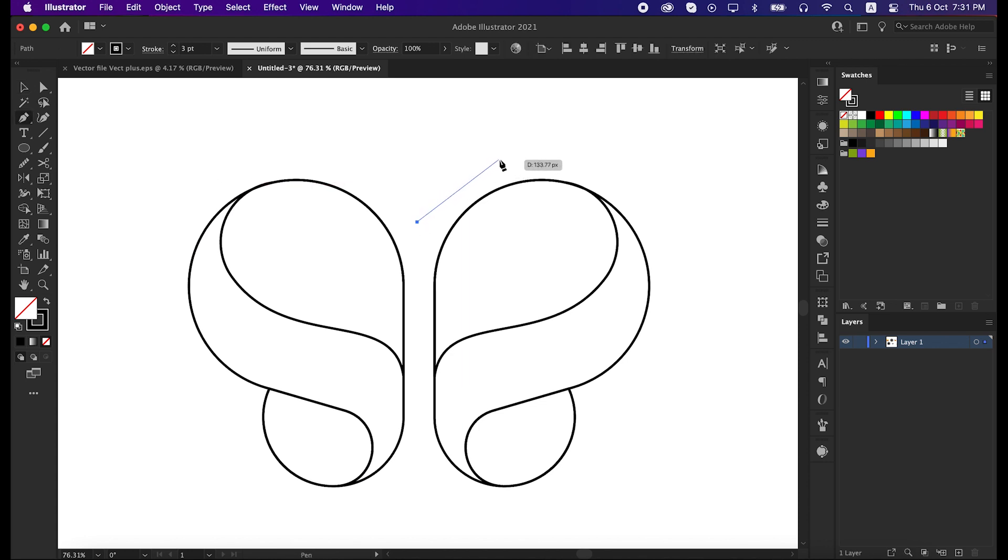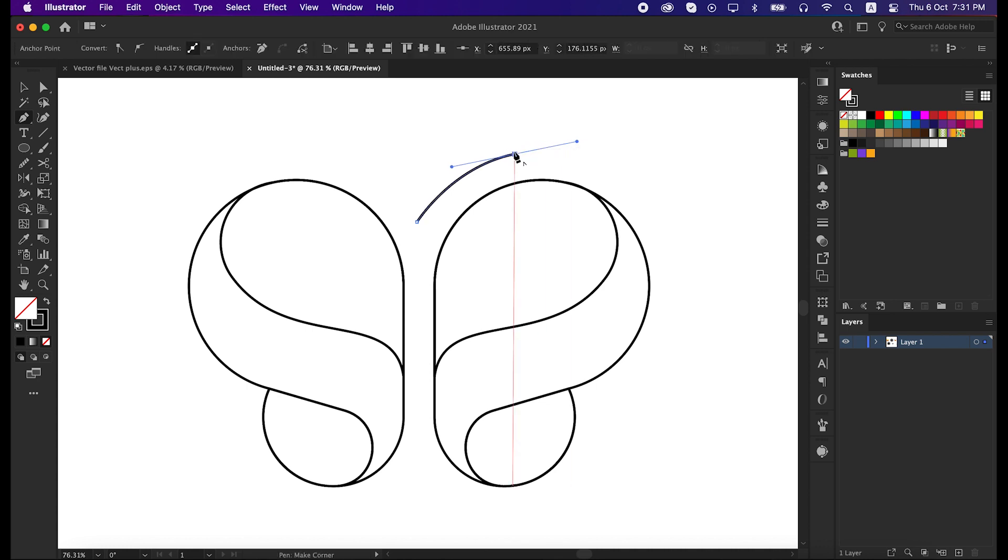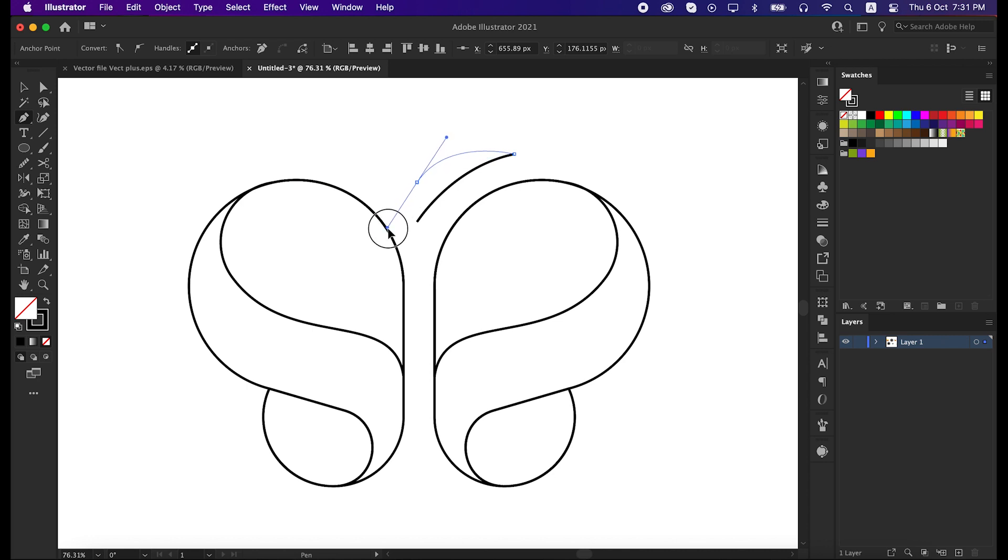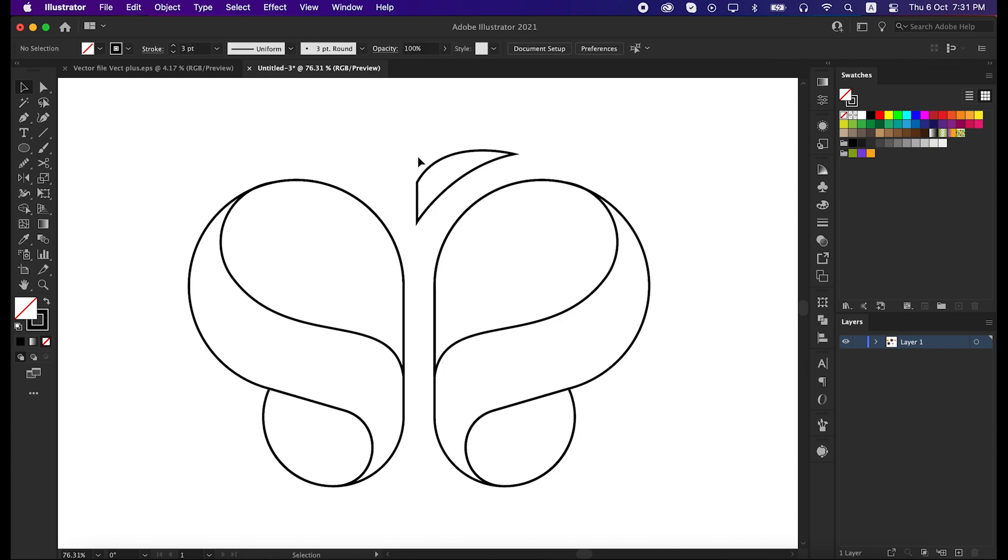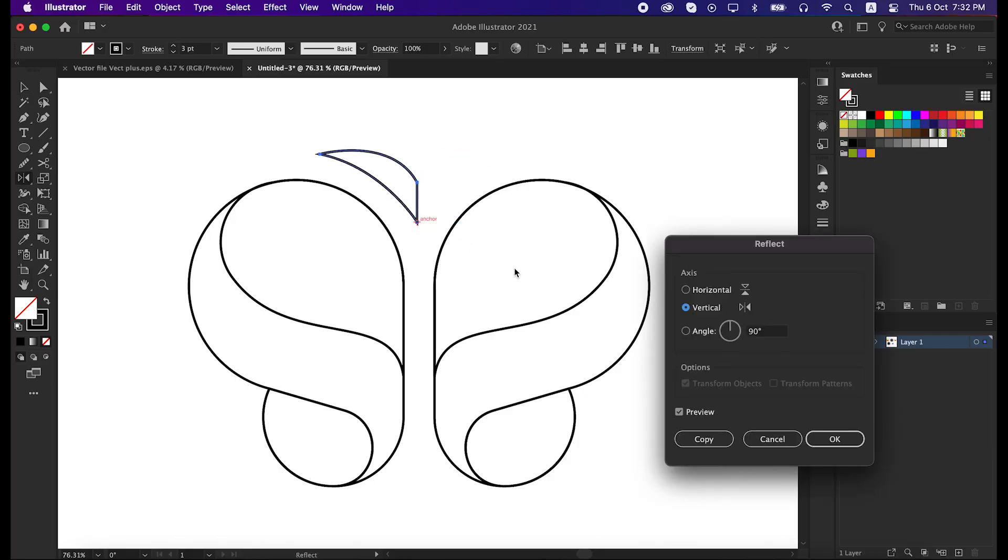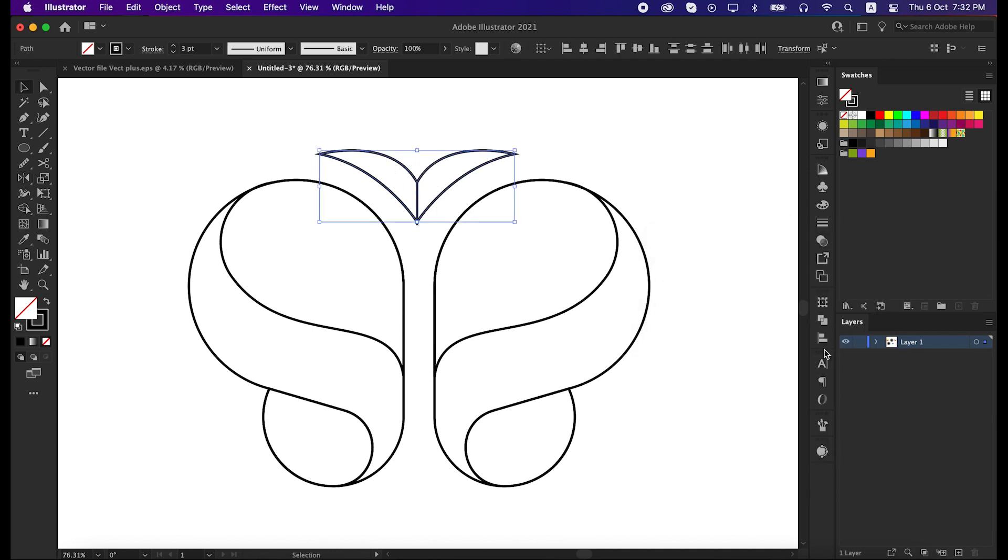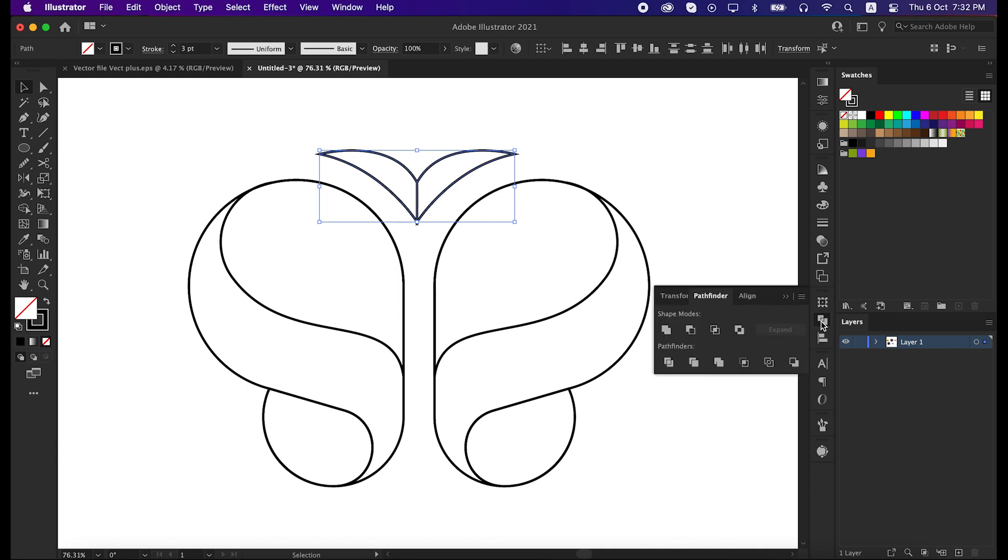Now let's draw this upper shape by pen tool. Draw it so carefully so that they can be perfect. Now select the line and reflect it to 90 degrees again. Then unite the shape from pathfinder tool.